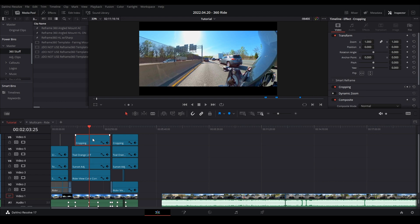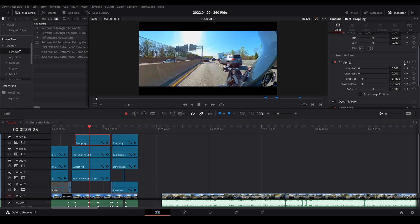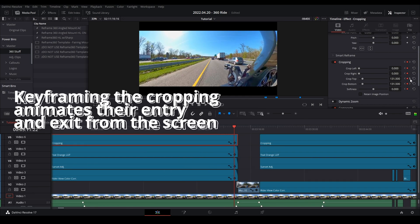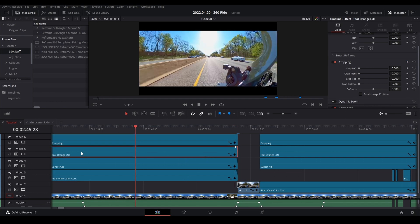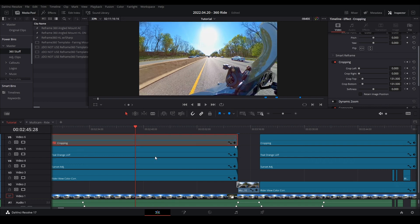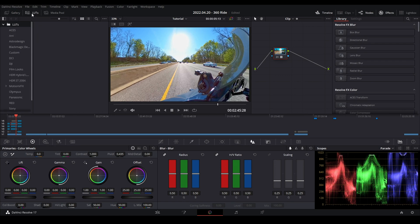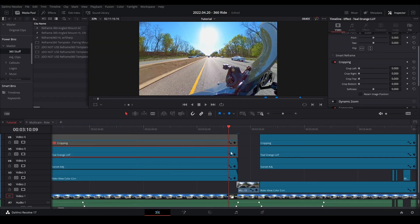Another handy use for adjustment clips is color correction. Back at the start I've got a cropping adjustment clip. Open up the cropping settings — click the single line to expand — and you can see keyframes set on the arrows for a 1080 resolution crop that transitions over about one second. I've also got a Teal Orange LUT applied on another adjustment clip. You can see the LUT in the Color tab, and applying it changes how the footage looks. You can drag these into your Power Bins too.